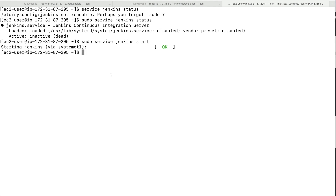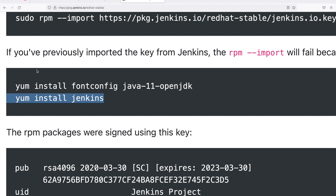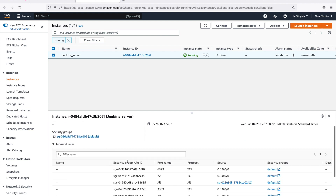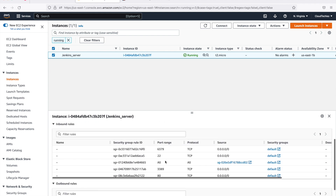Done. Now if you check the status again, you can see it is active and running — Jenkins is up and running. If you're running this on an Amazon EC2 instance, Jenkins needs port 8080, so make sure in your security group you are allowing port 8080, otherwise this may not work.